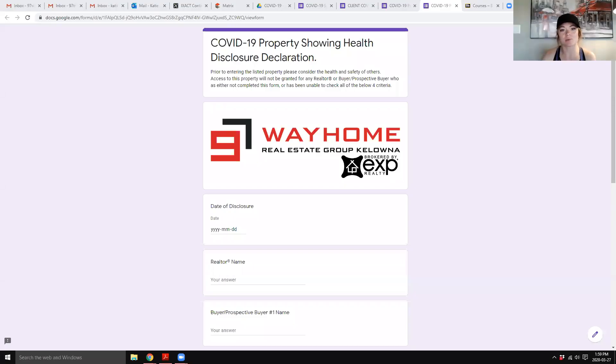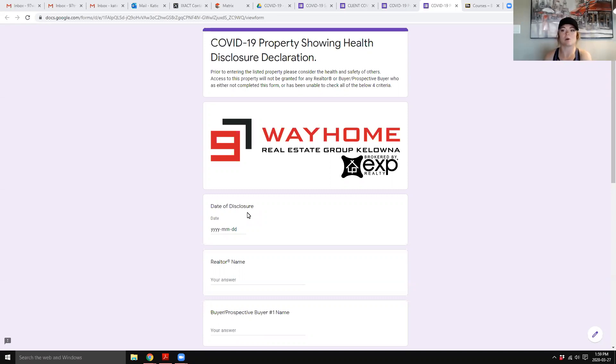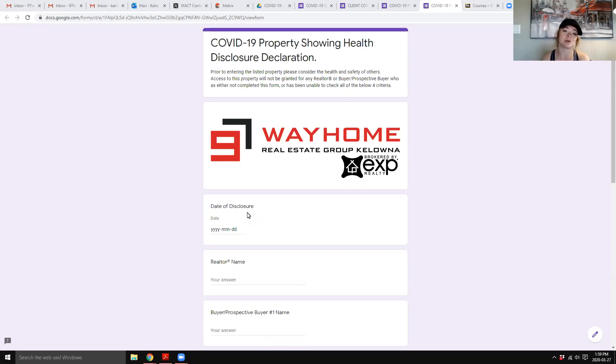Hey guys, Katie Roberts with the 97-way home group eXp Realty in Kelowna. Obviously, showings with everything going on right now are few and far between, but as the government has decided, we are an essential service and sometimes it's unavoidable.